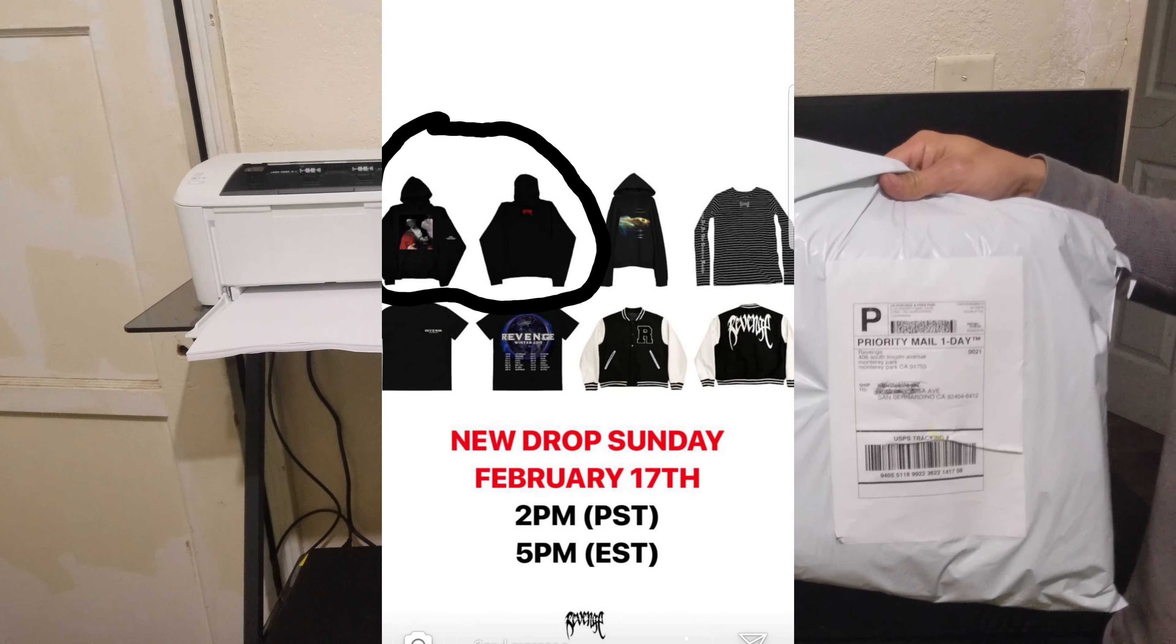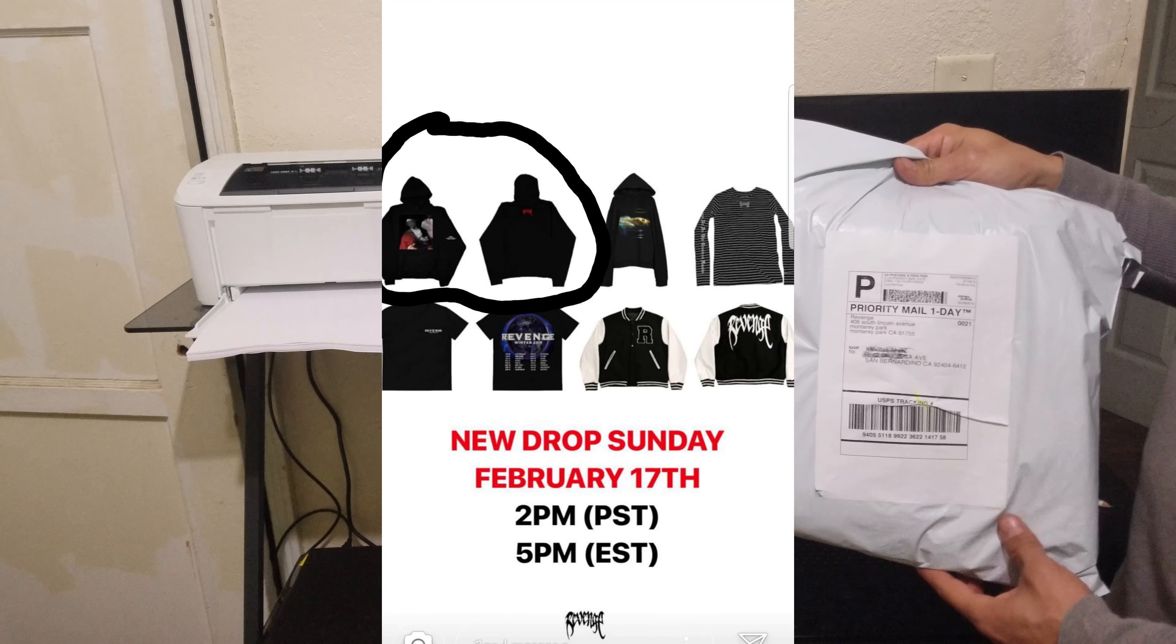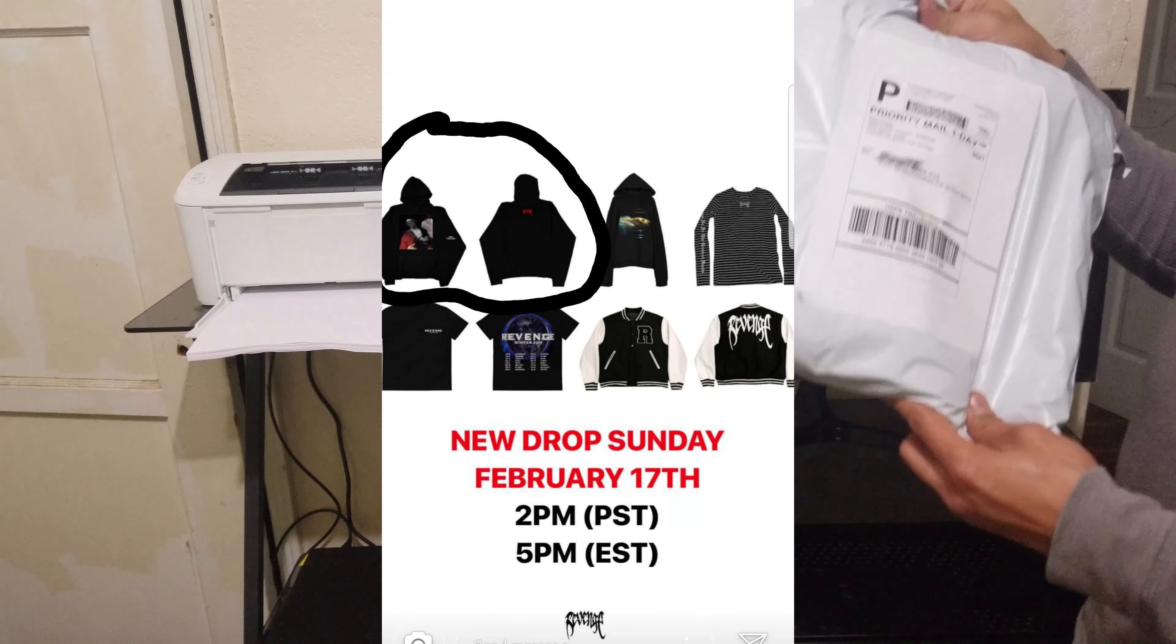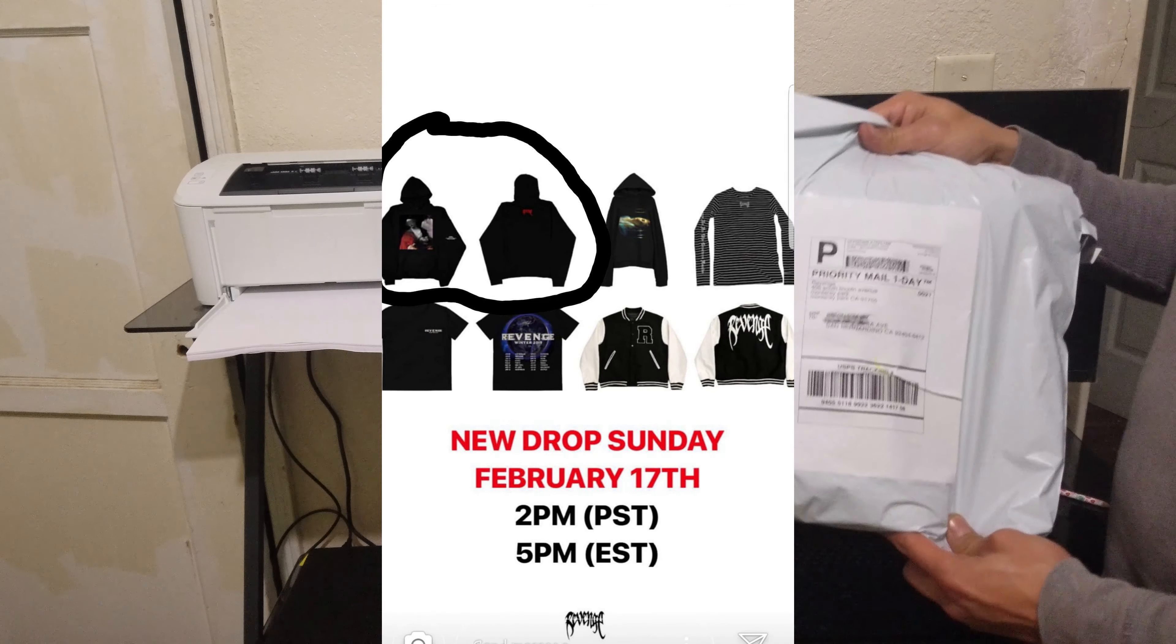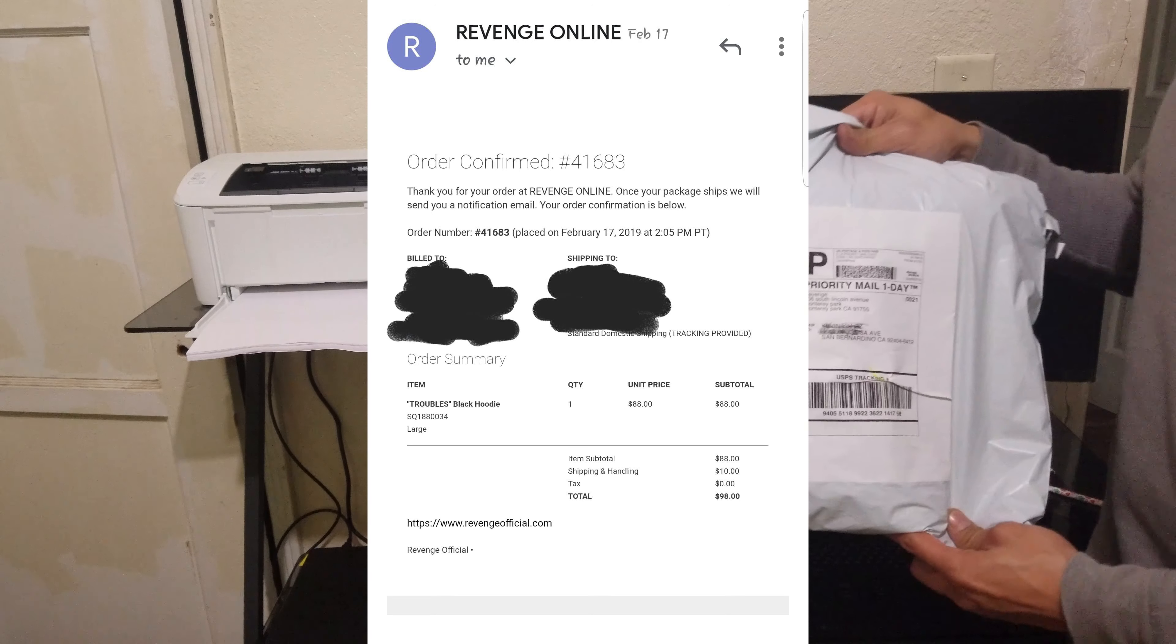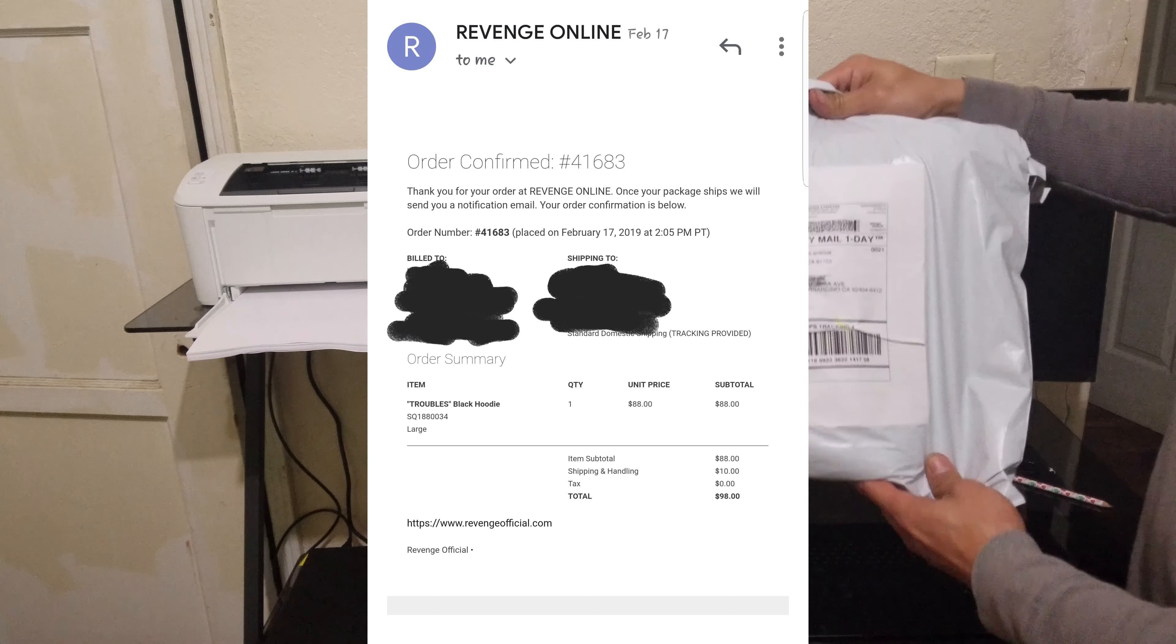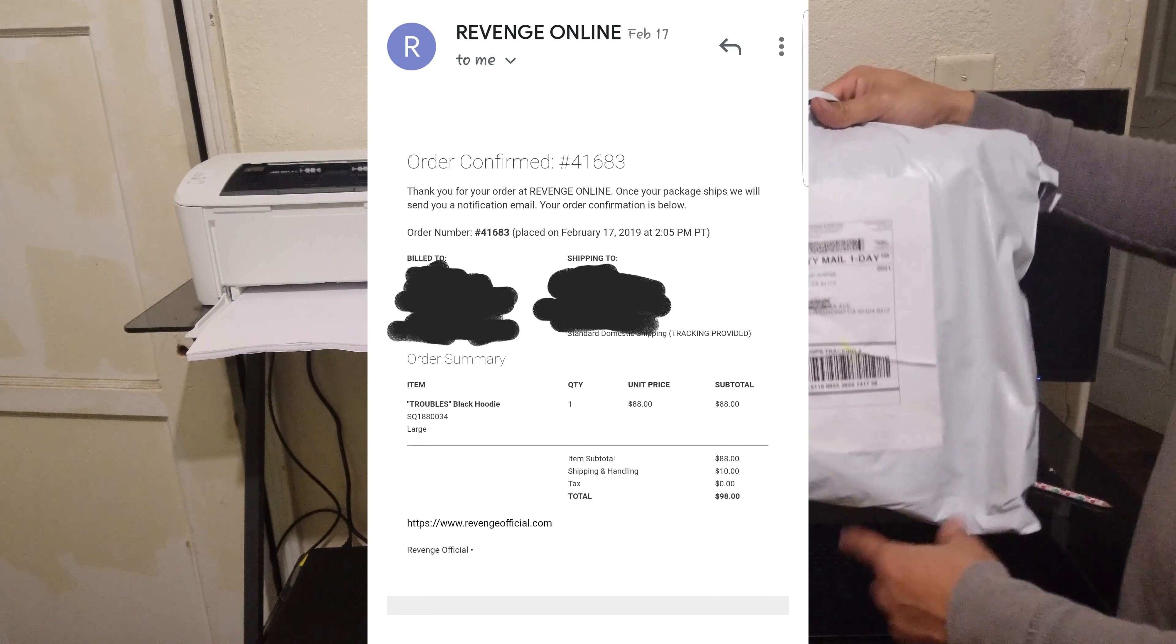It was $88 plus a $10 shipping charge and we were lucky enough to get one. So here it is. We're going to do a quick unboxing because it's not in a box.